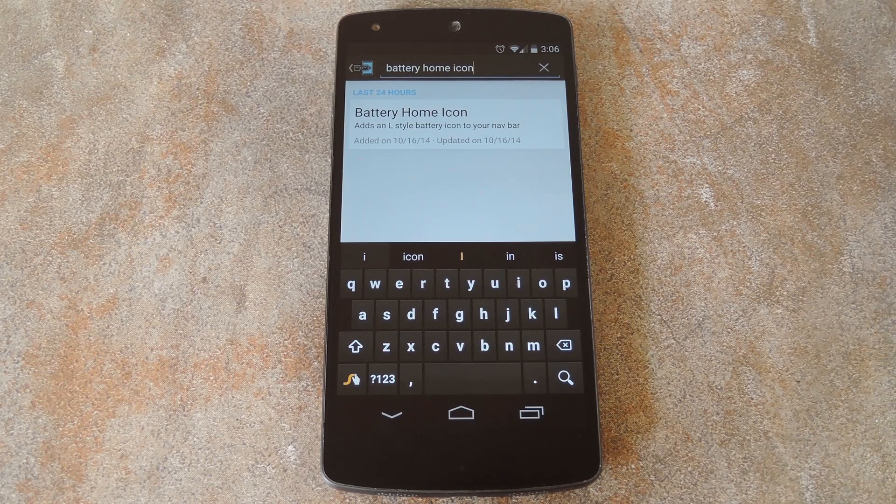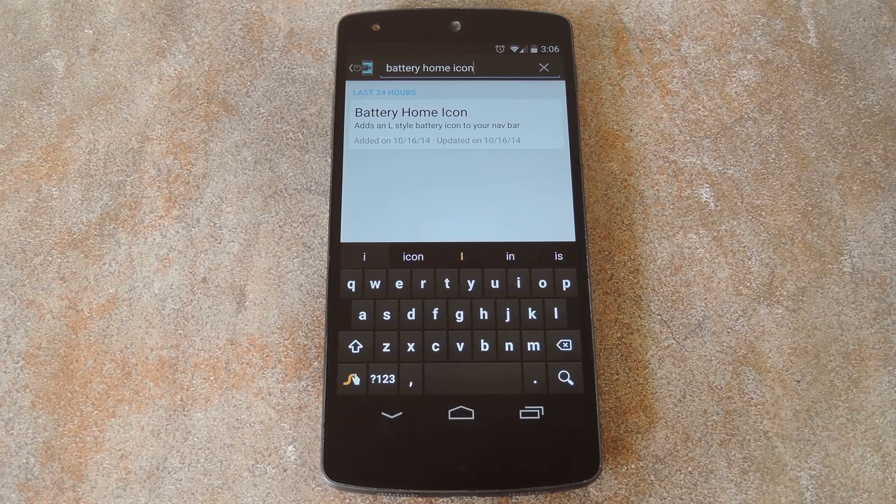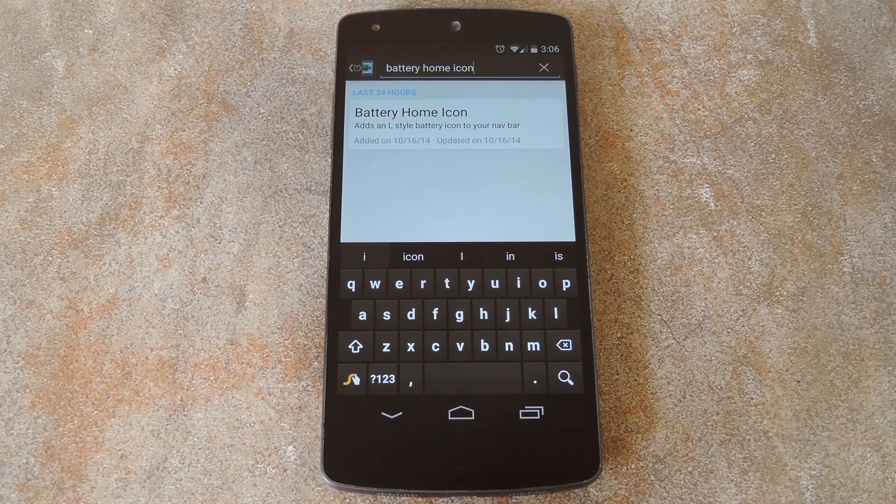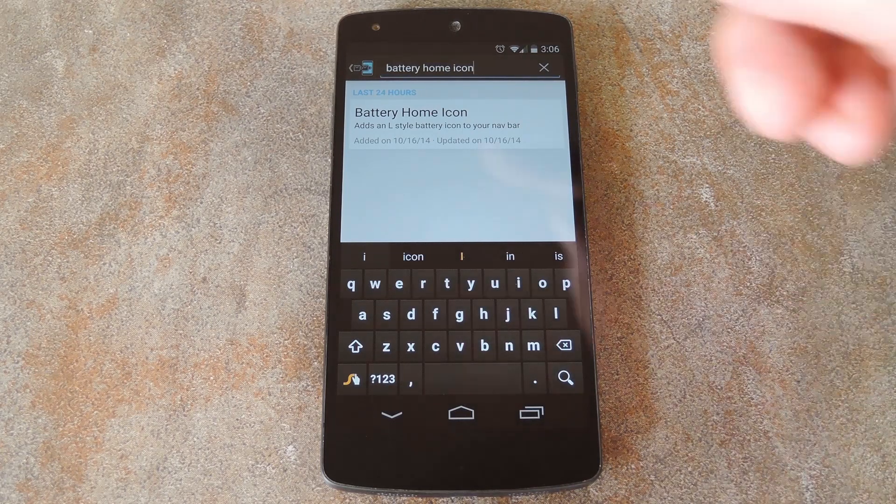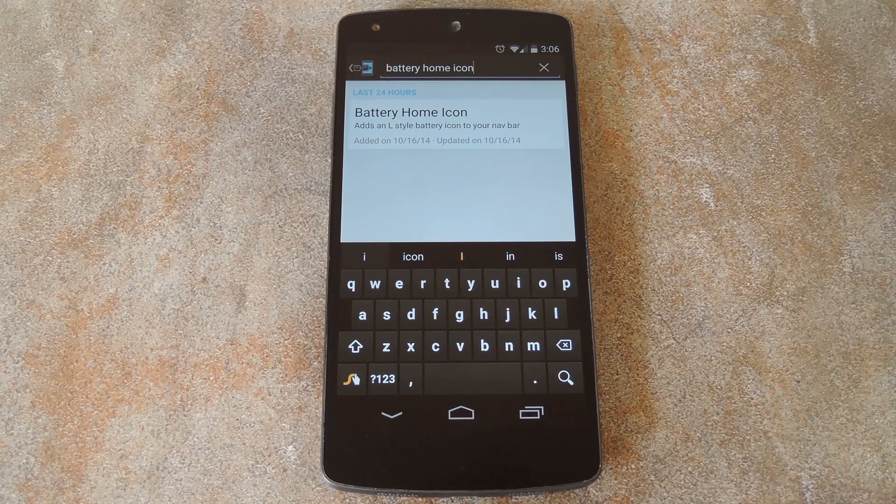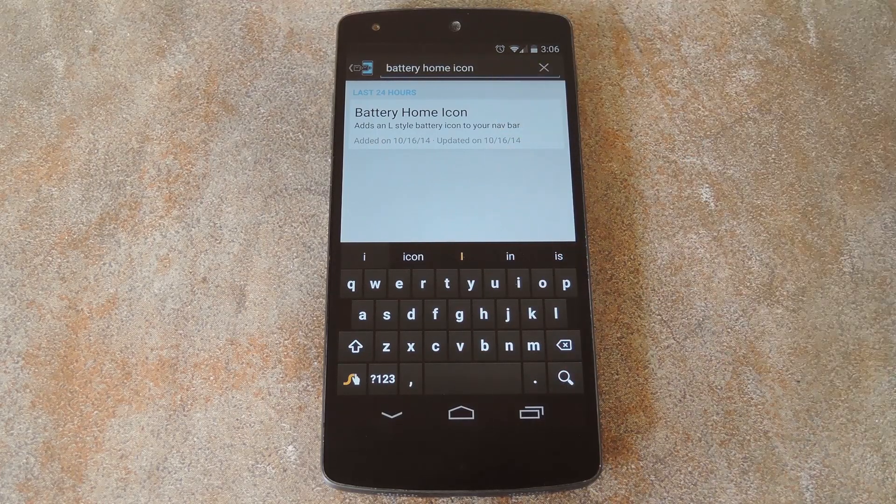But to get started, head to the download section of your exposed installer app and search battery home icon, then tap the top result.